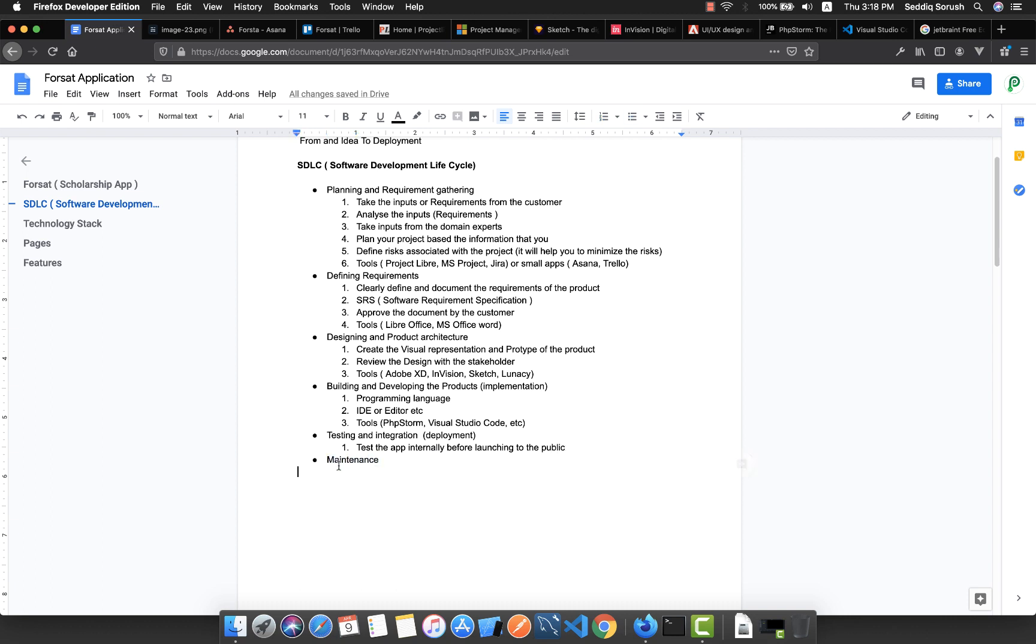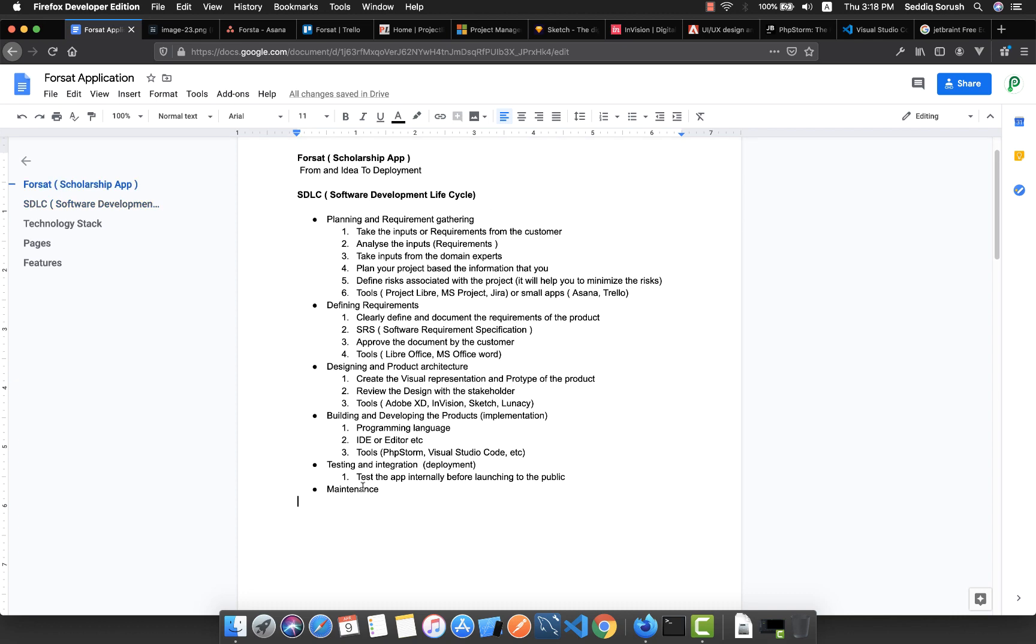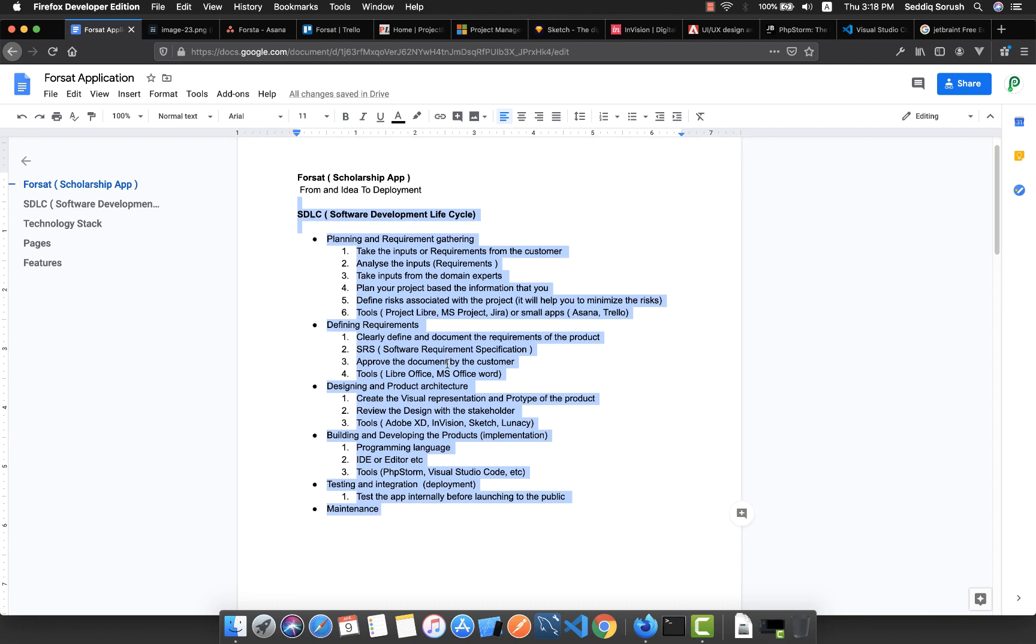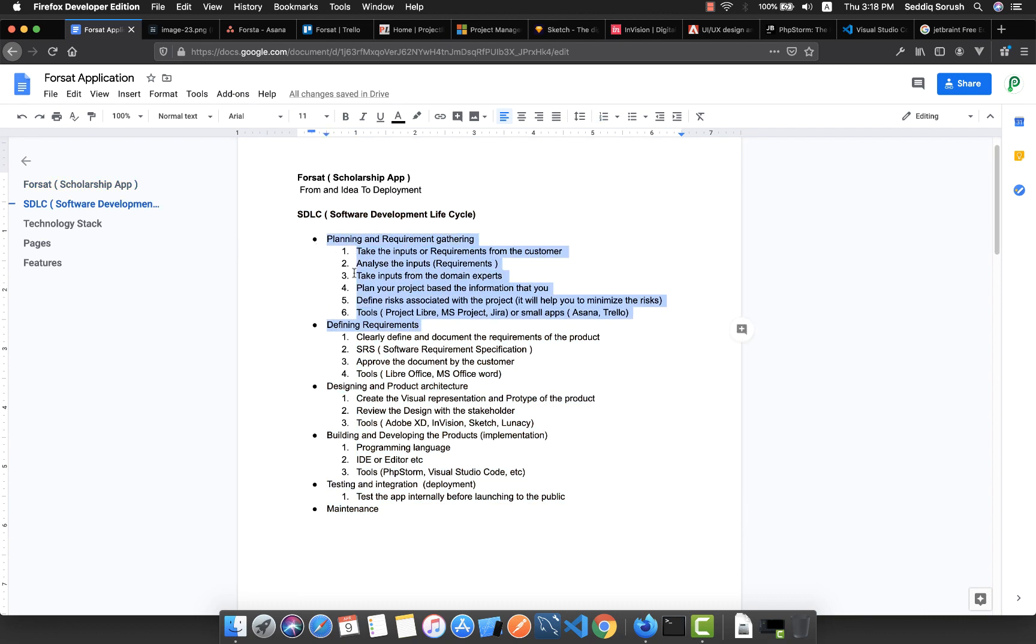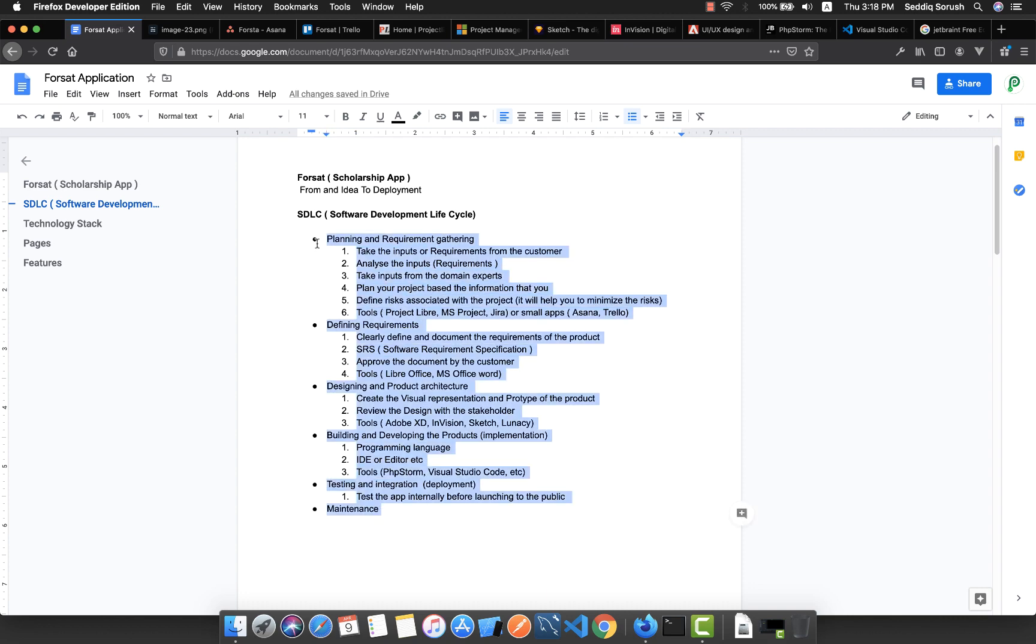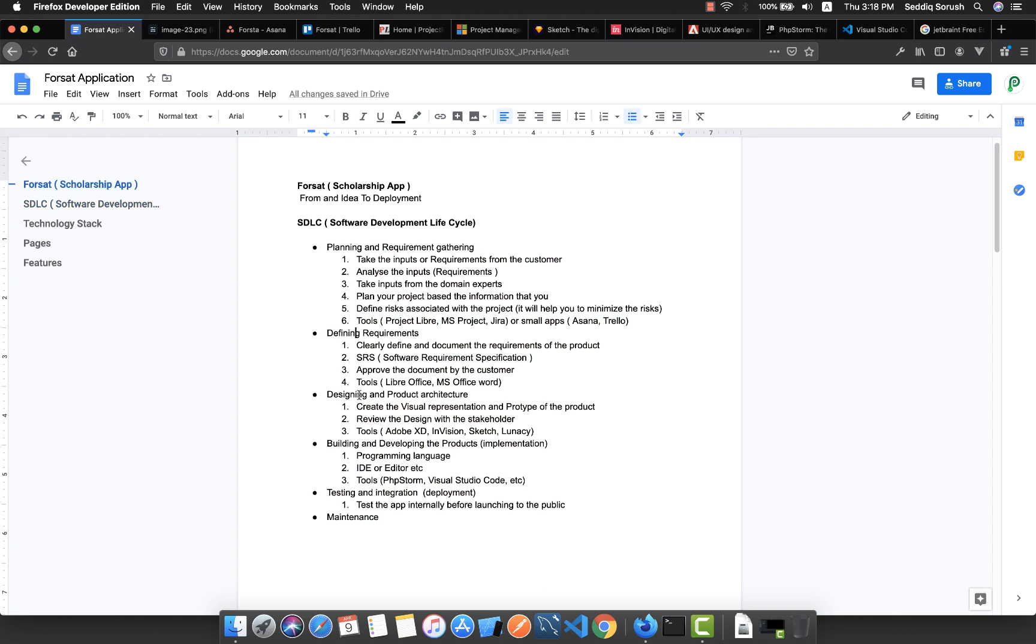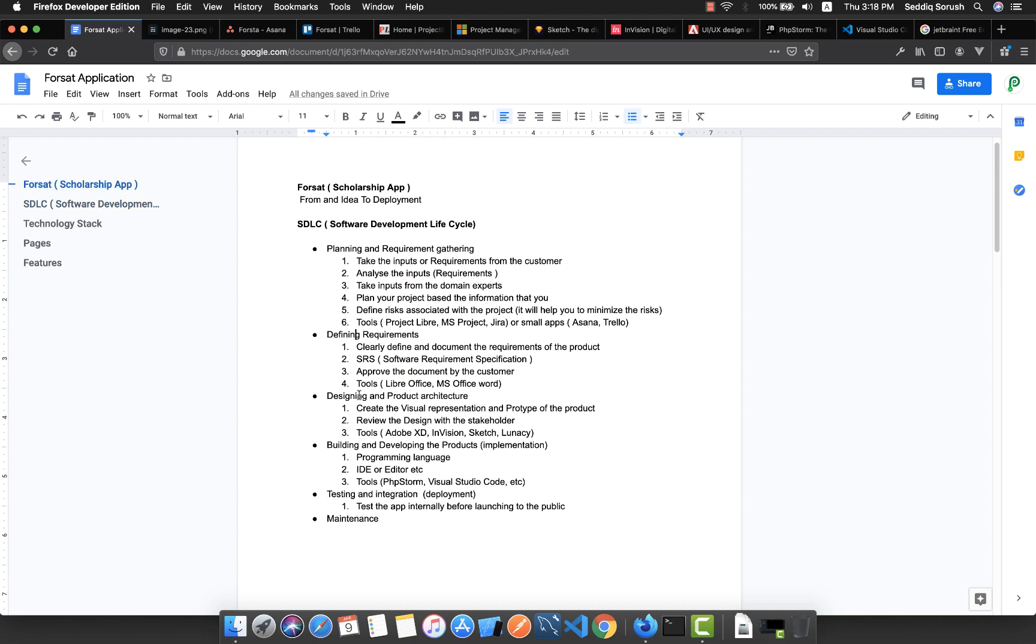The last part is maintenance - if you want to maintain your app or expand it. Basically, these are the Software Development Lifecycle. I'm not an expert in this field, but these were my experiences that I shared with you. It is really a good practice to follow these steps, whether you're working at a company, as a freelancer, or on your own.